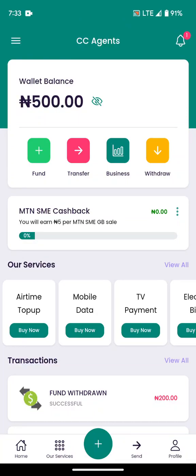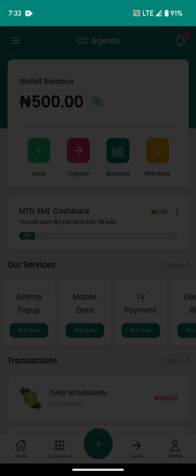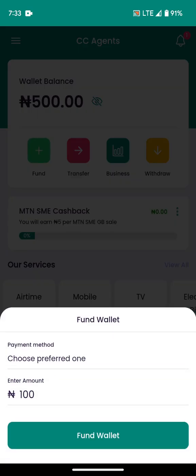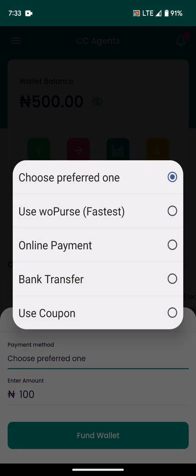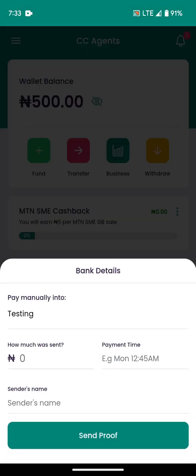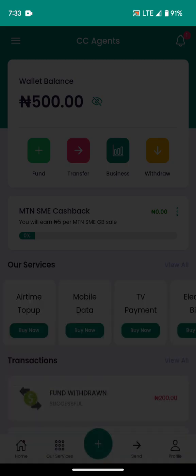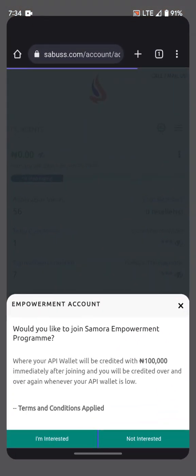Welcome to Samurabot tutorial. In this video I will be showing you how you can add automated account numbers into your platforms. If you click on the Fund button here and choose bank transfer, you can see this is just a testing account number I put there. Let me explain it again from the beginning.